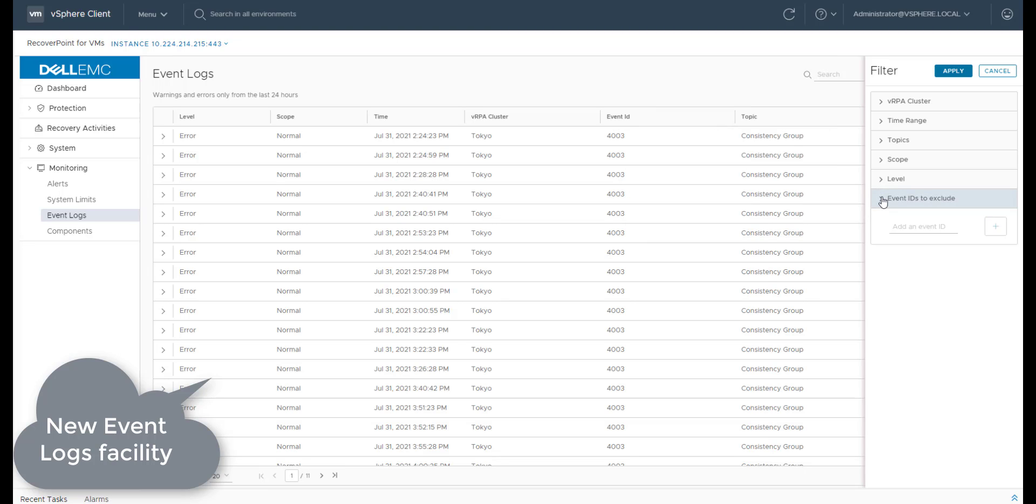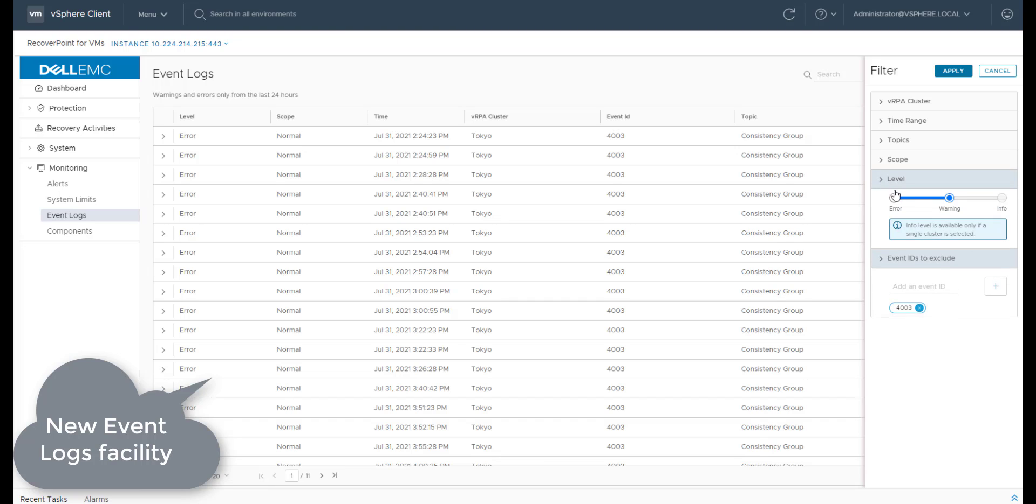This event's filtering includes the ability to filter by a VRPA cluster, time range, topics, scope, severity, and event IDs to exclude.